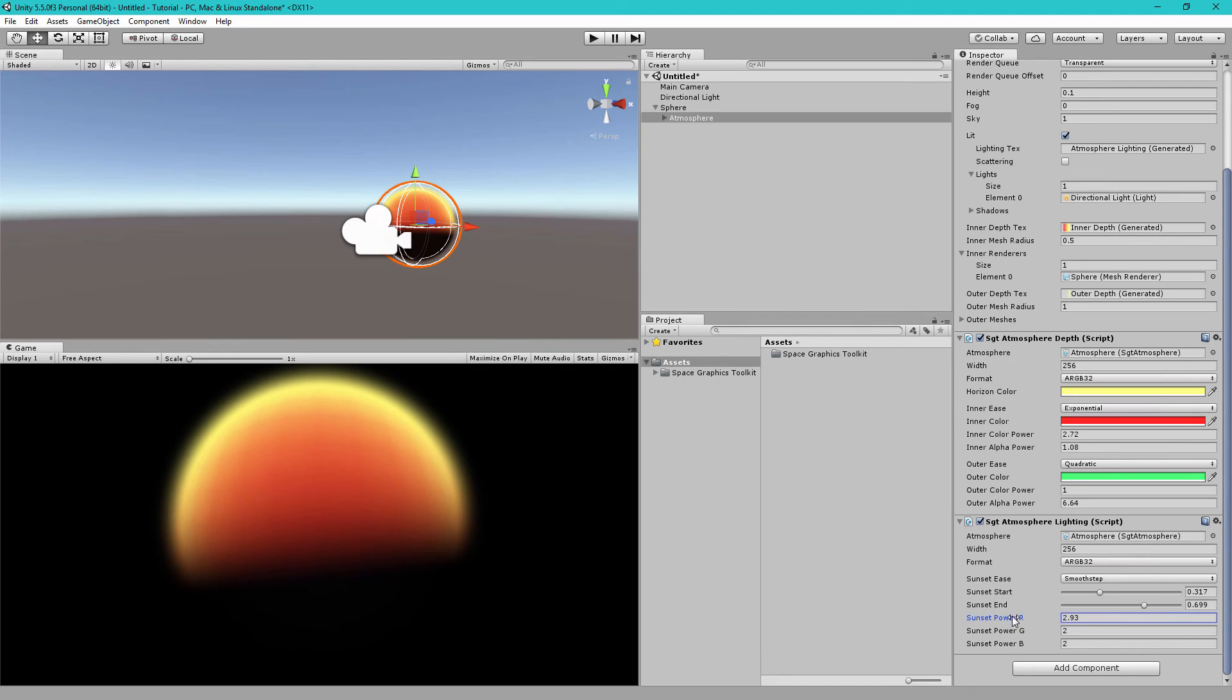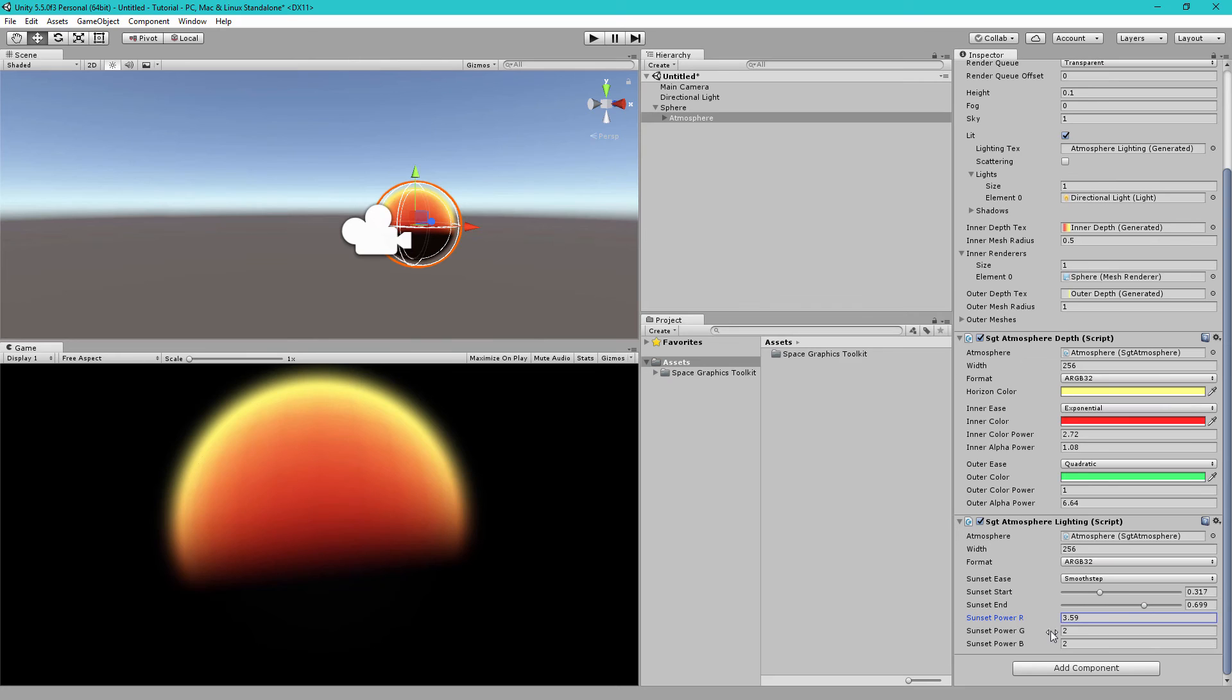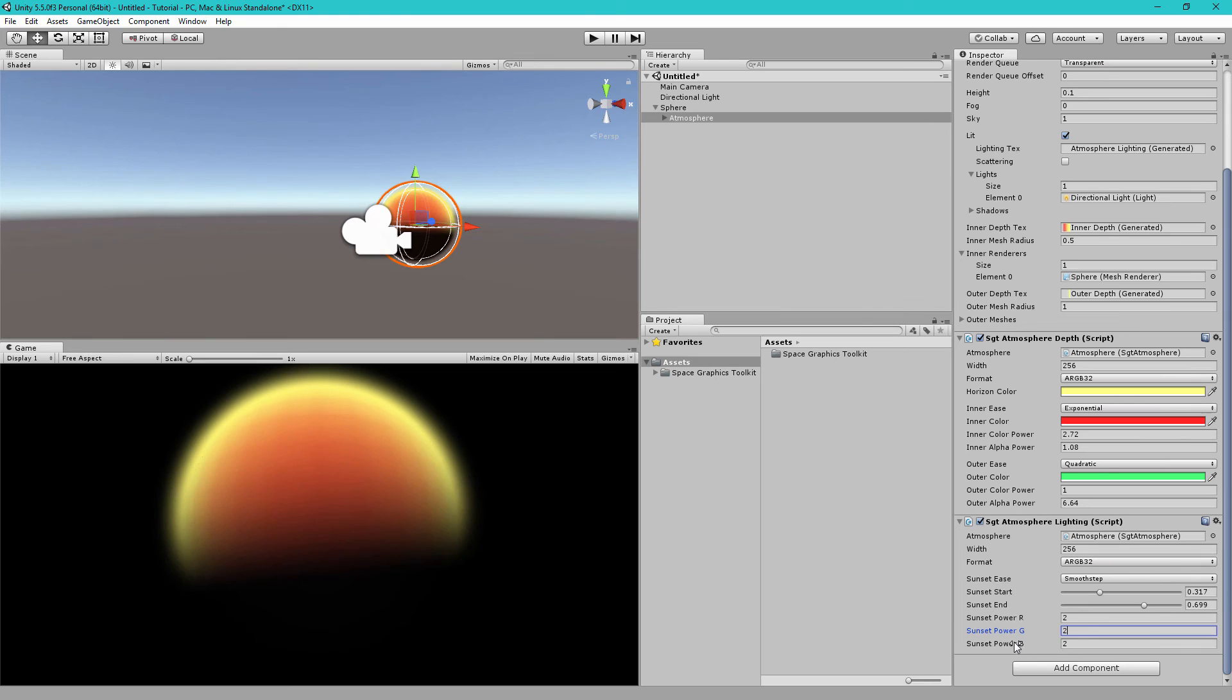So, if I change the red up, you'll see that the red, the sunset turns into red before it turns into black. Similarly, I can do this with the green. So, it turns to green or blue or some combination of them to create interesting sunset colors.